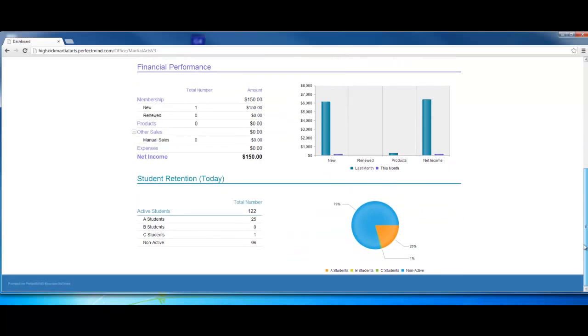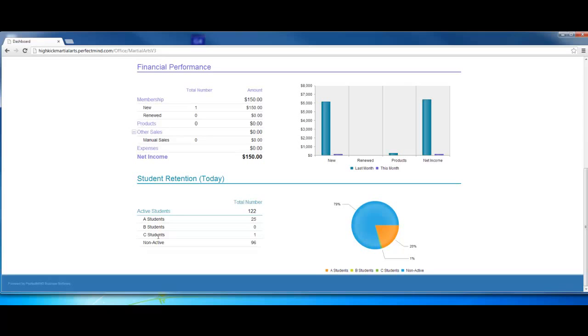Down here we see student retention. These are your A, B, and C students. For those not familiar with A, B, and C students: an A student attends regularly, generally twice per week. A B student attends generally around once per week. A C student is somebody we consider on the verge of canceling, someone who comes less than once per week.